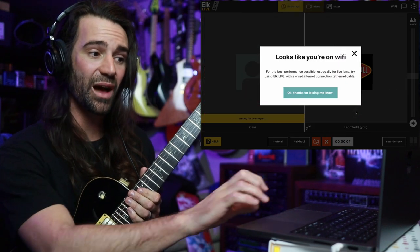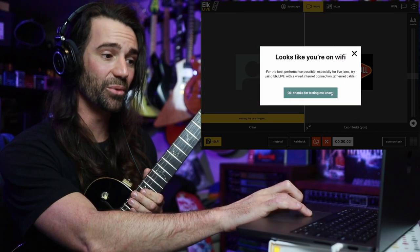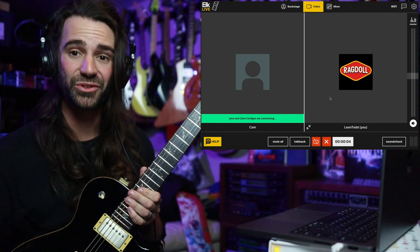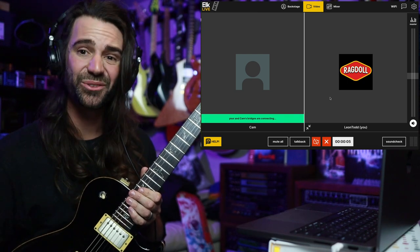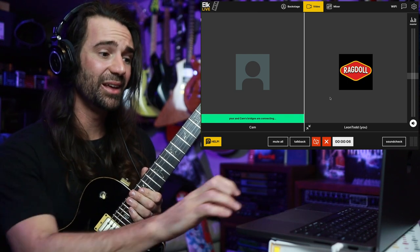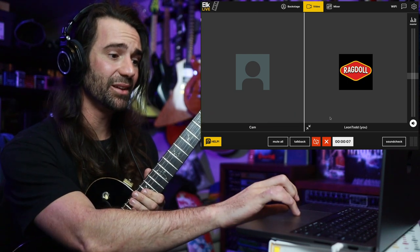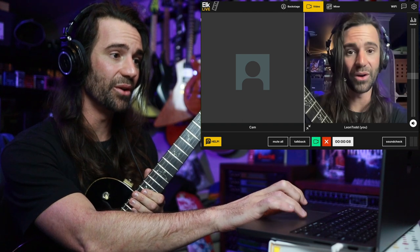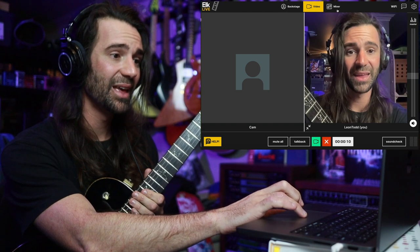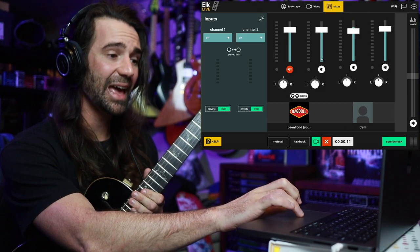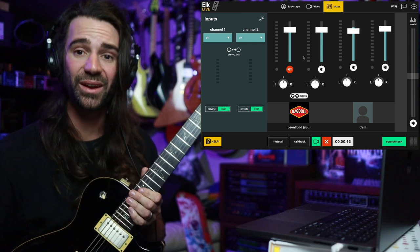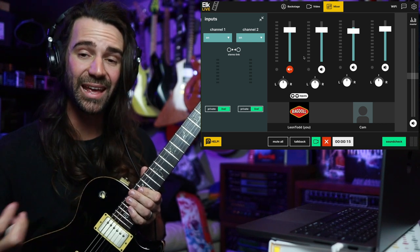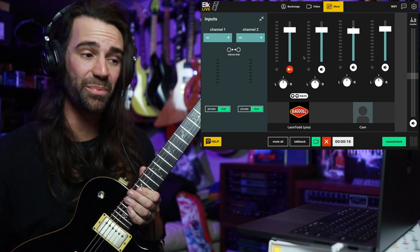I'm currently on Wi-Fi, so I'm going to get a little reminder in there, and I'm going to wait for Cam to join. As soon as they start the session, I can turn my video on over here.